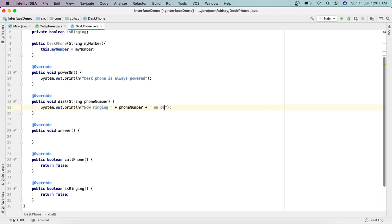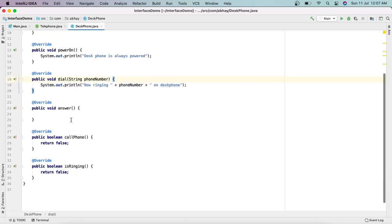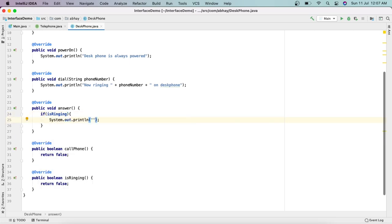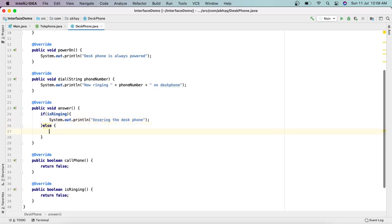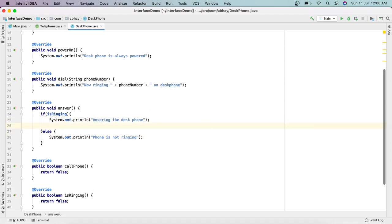For the answer method, we can only answer a phone when it is ringing. So if isRinging is true, we print 'Answering the desk phone.' In the else part, we print 'Phone is not ringing.' Once we've answered the phone, we set isRinging to false.